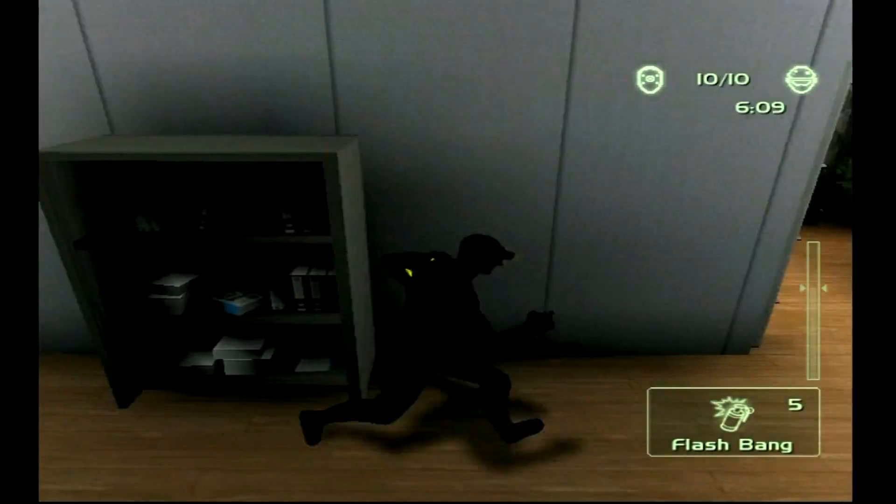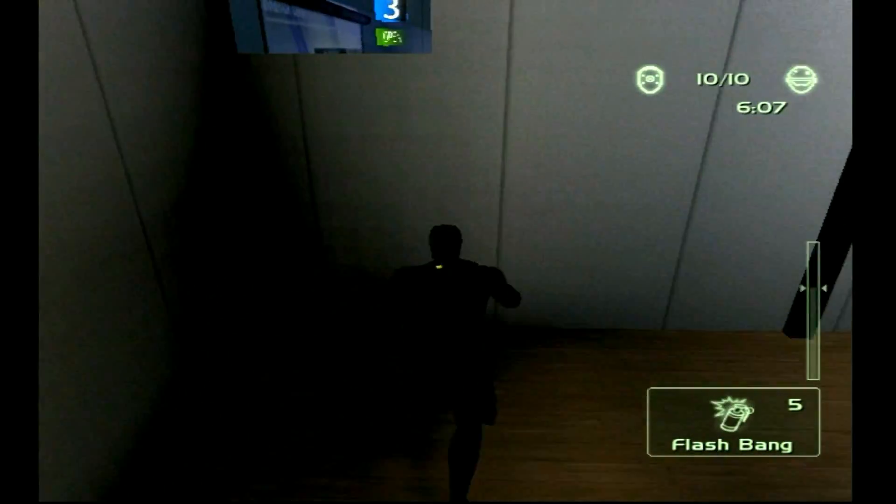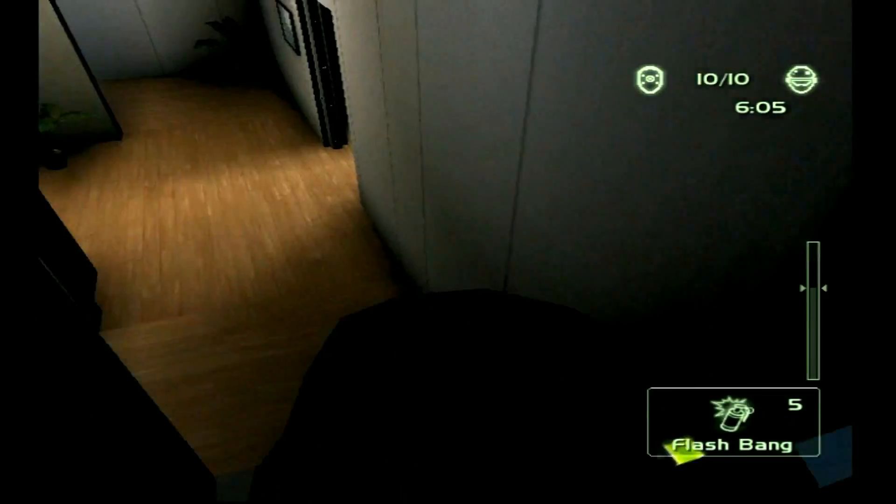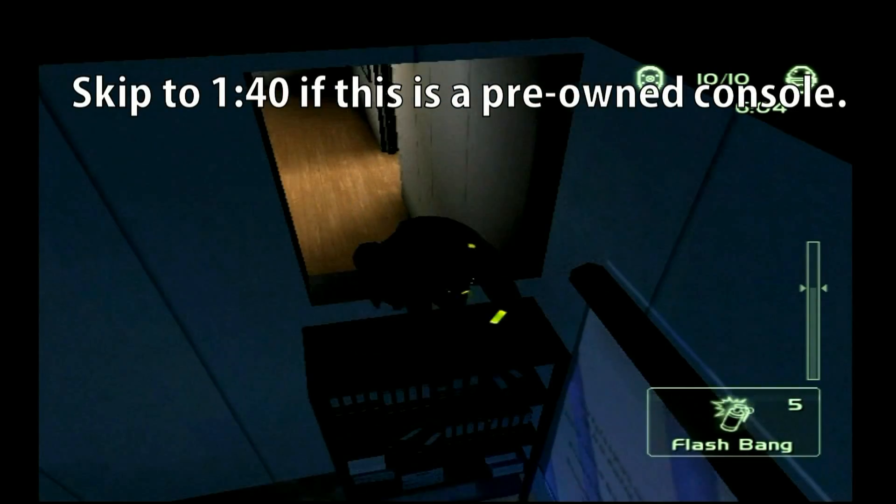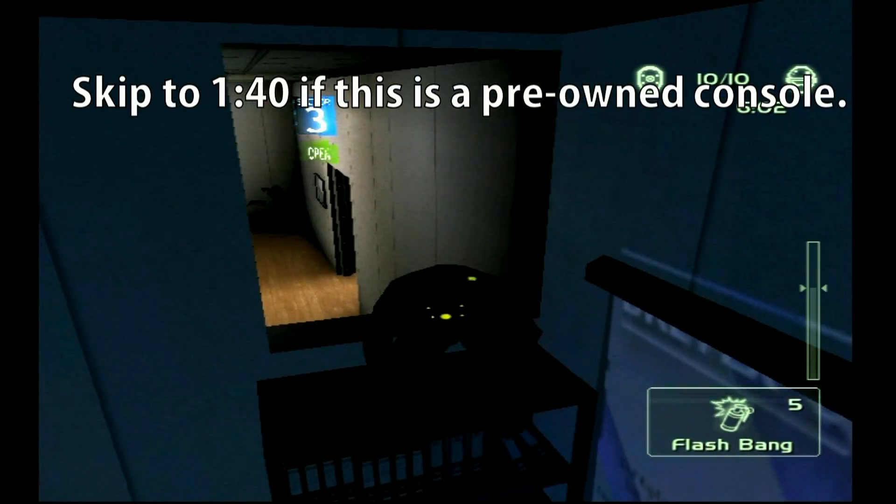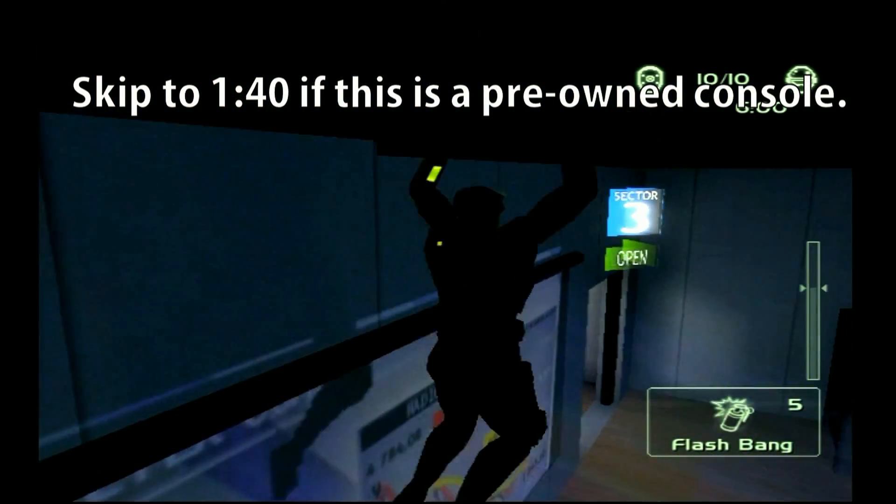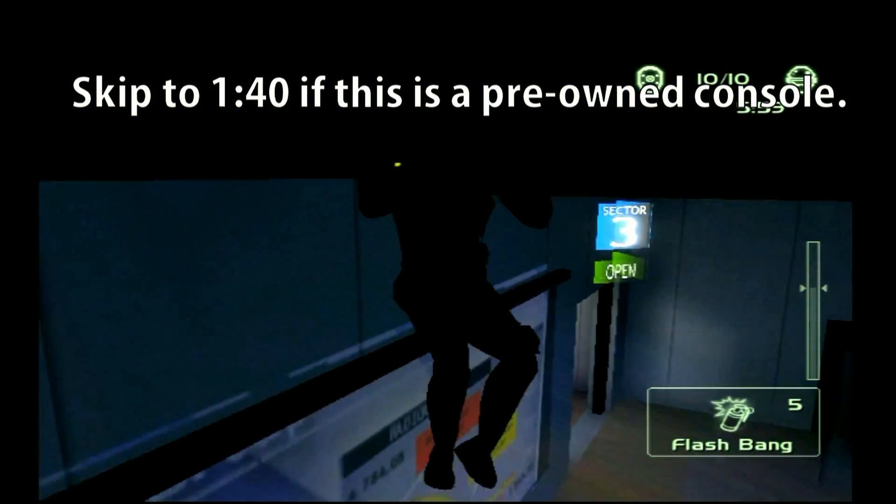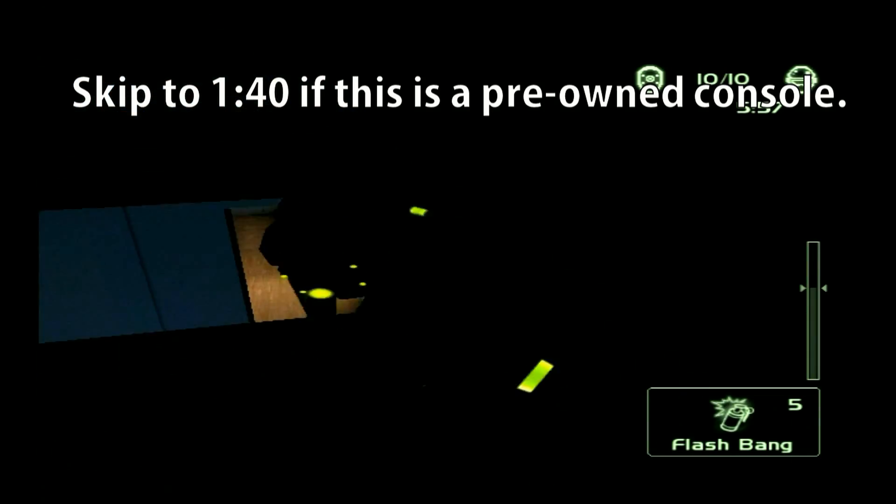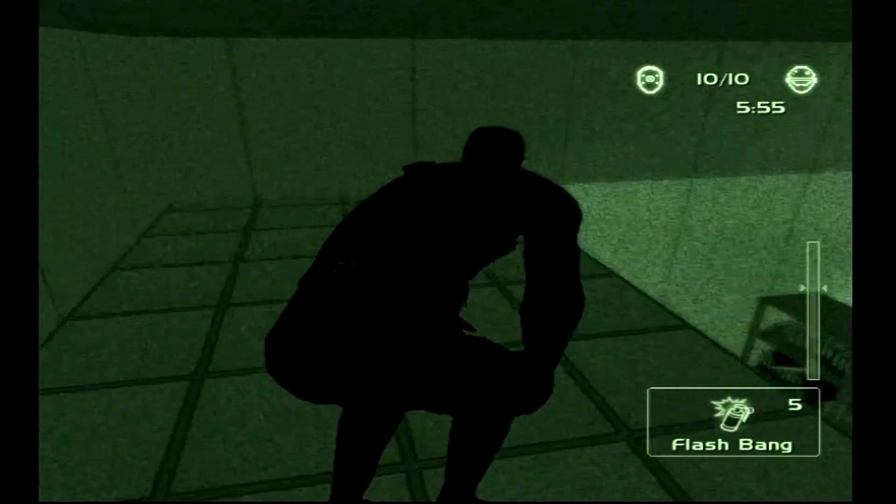Now let's start with the basic console steps and the method using the password you would have set up when creating the passcode. If you're using a pre-owned console skip ahead to the timecode on the screen right now because it's likely that you didn't set this up and there's no sense in you trying something you would not know.